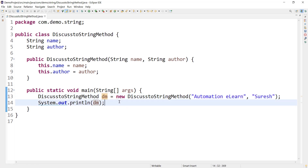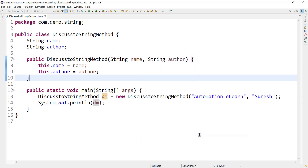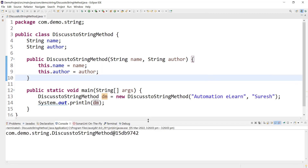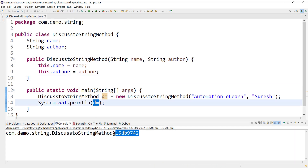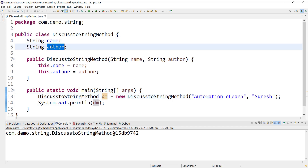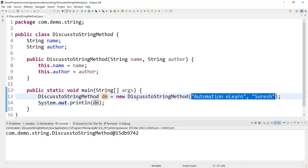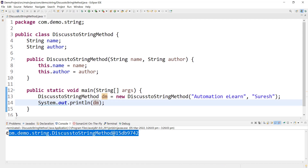Here we have to figure out what the output will be in this case. You can pause the video, think about it, and then continue. Let's execute this program and see the output. We are getting the detail of the class — the package name, the class name, and what looks like a memory address where the dm object was created. For dm, we assigned values for name and author — shouldn't we be getting those values when we print dm? Why are we getting this output? It's of no use.